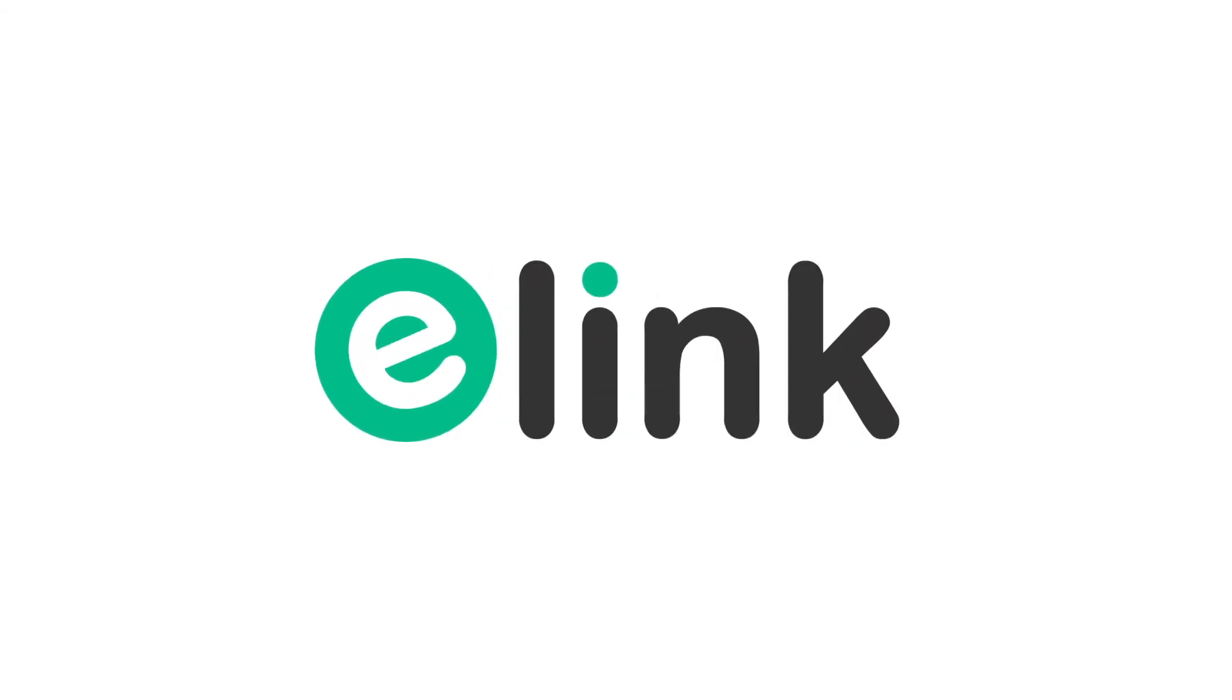Go to elink.io and create beautiful content in minutes. Thank you.